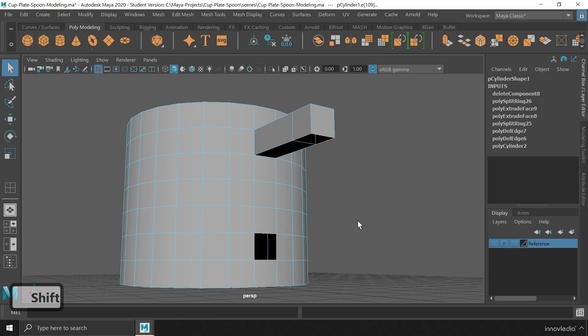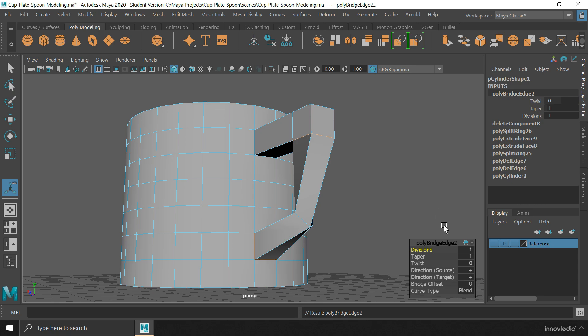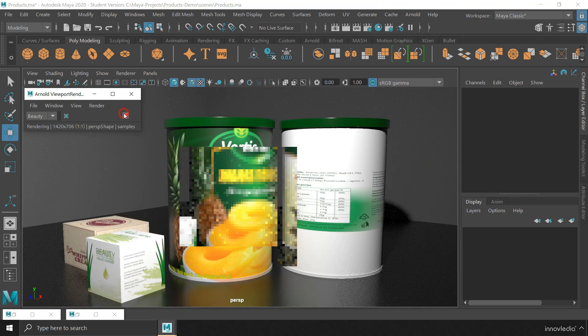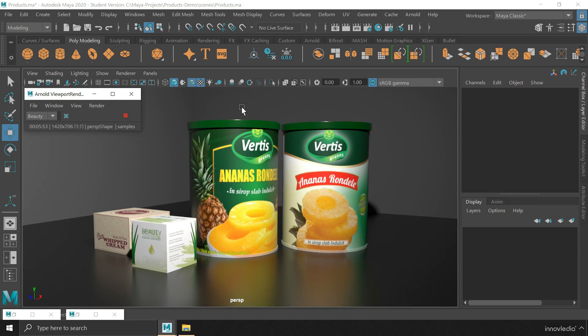This is a complete course for beginners, where we will go through the entire process of creating 3D animation, right from modeling to rendering to create our final shots.